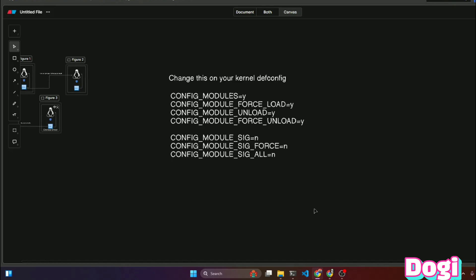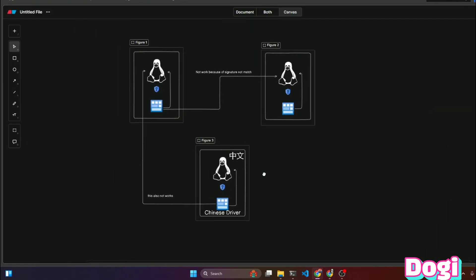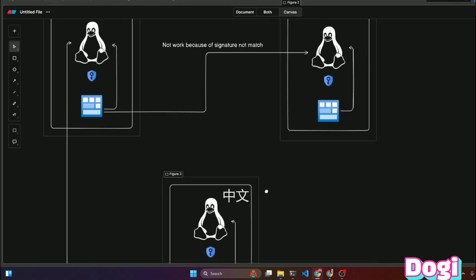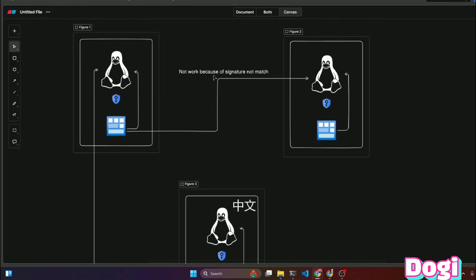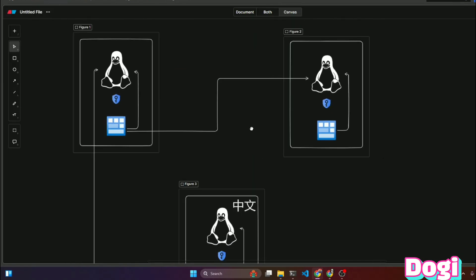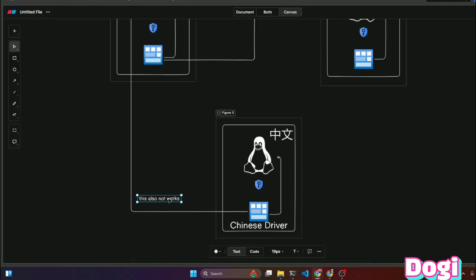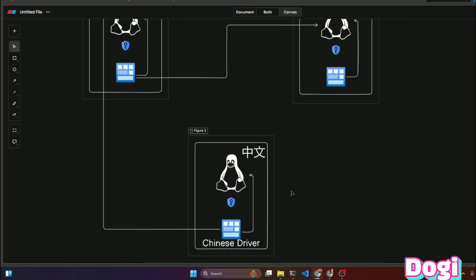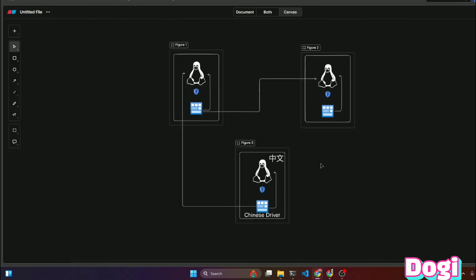Then set options like module_signature, force_sig, and sign_all to false. This will remove the signature check and let you install any module on your kernel. Even if the module wasn't built with your kernel image, you'll still be able to install it.